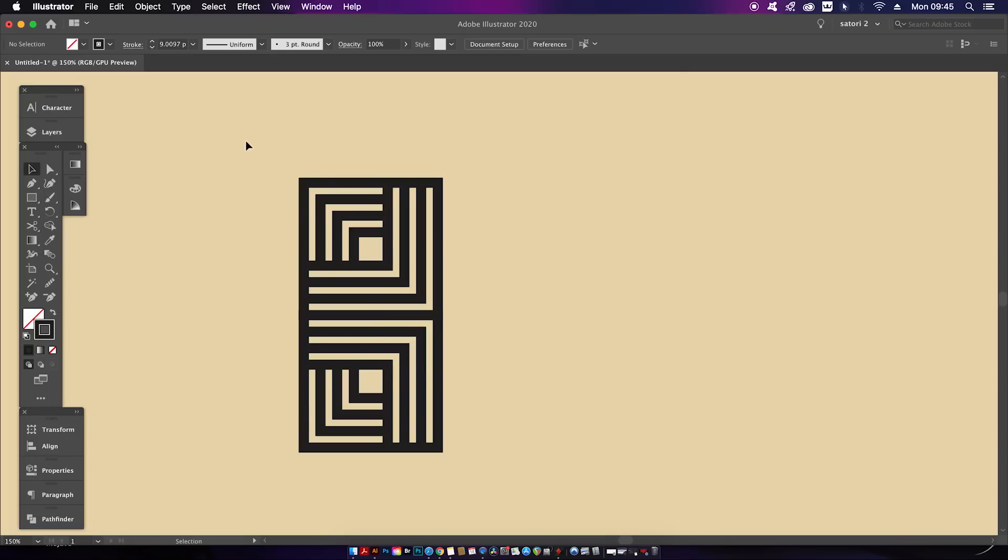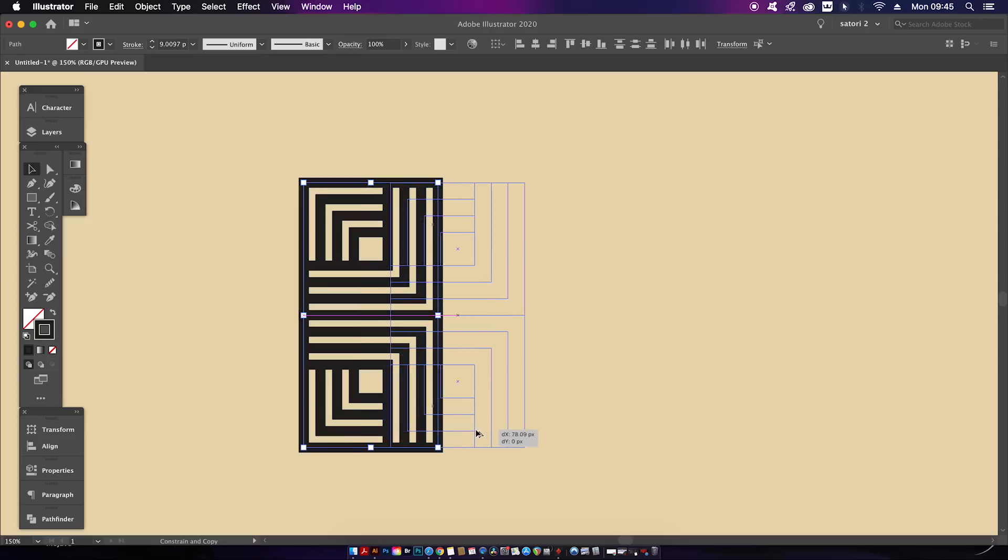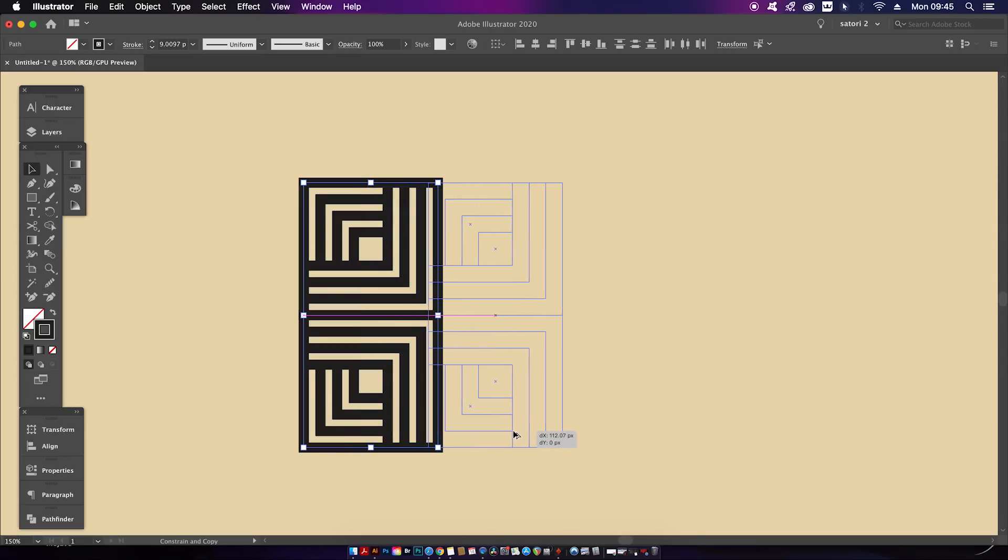Great. We now need to select everything and then duplicate it over to the right using the Alt or Option key one more time.